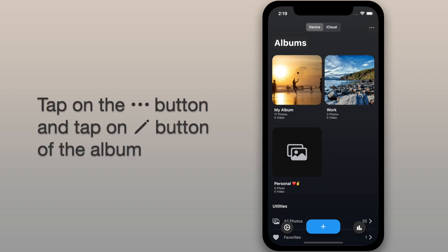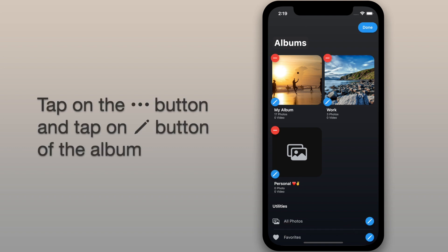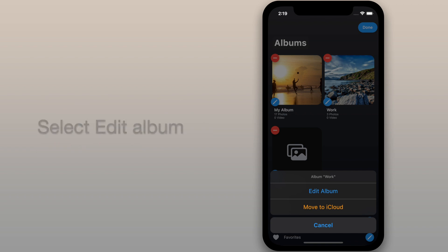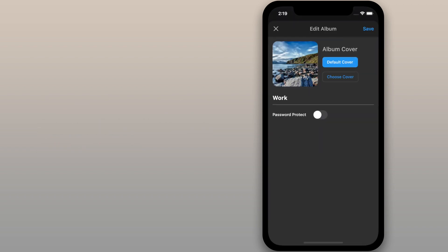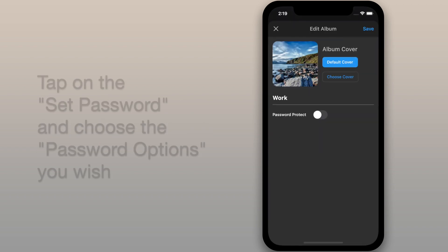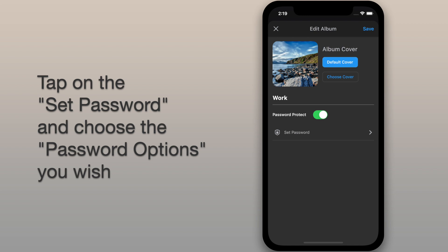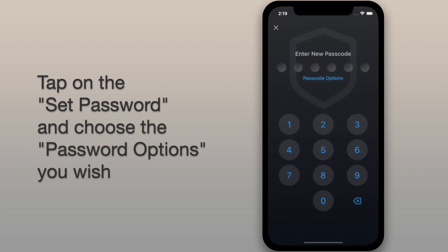Tap on the menu button at the top right corner. Then tap on the pencil button of the album to edit. Now enable password protect, and then tap on the set password.